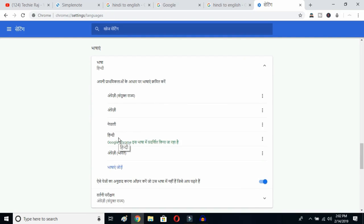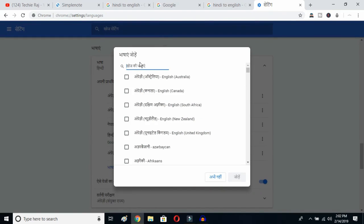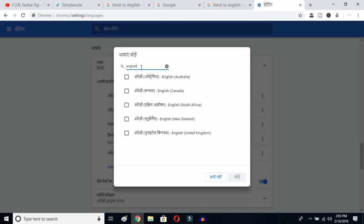Now click on the 'Add Language' button. Once you click here, you'll get all the languages available on Google Chrome. Type 'English' — E-N-G-L-I-S-H — and then you can select whichever English variant you prefer: Australia, Canada, South Africa, New Zealand, or United Kingdom.